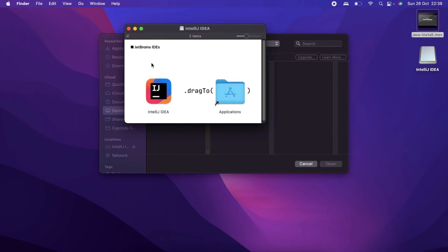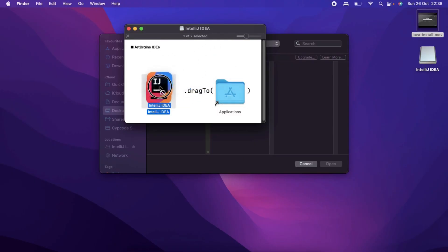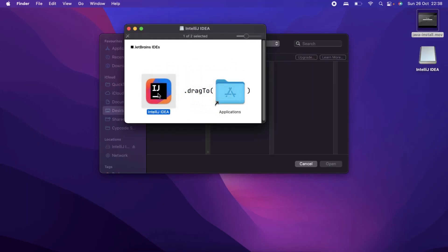On my Mac, it's going to show the JetBrains installation window. I can just drag this IntelliJ icon into applications and it should install just like that. On Windows, you will need to follow the installation workflow. Once you are done, I'll show you on my IntelliJ what you will see.